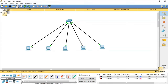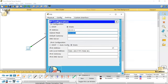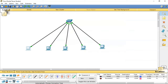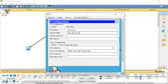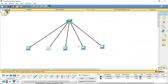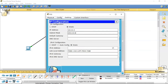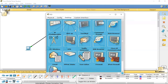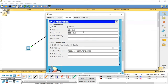I will now demonstrate class C. The class C subnet mask is 255.255.255.0. I am going to change the default subnet mask for all the PCs to place them in class C. Now all the PCs are in class C.